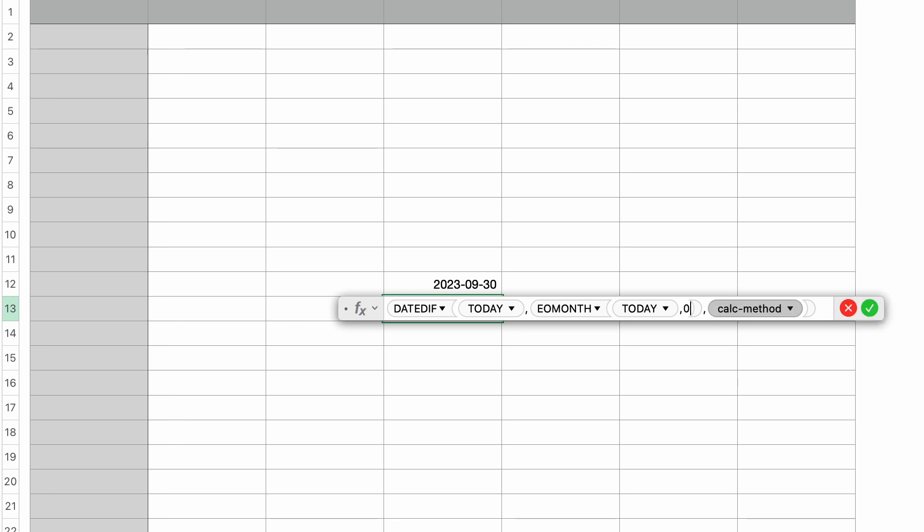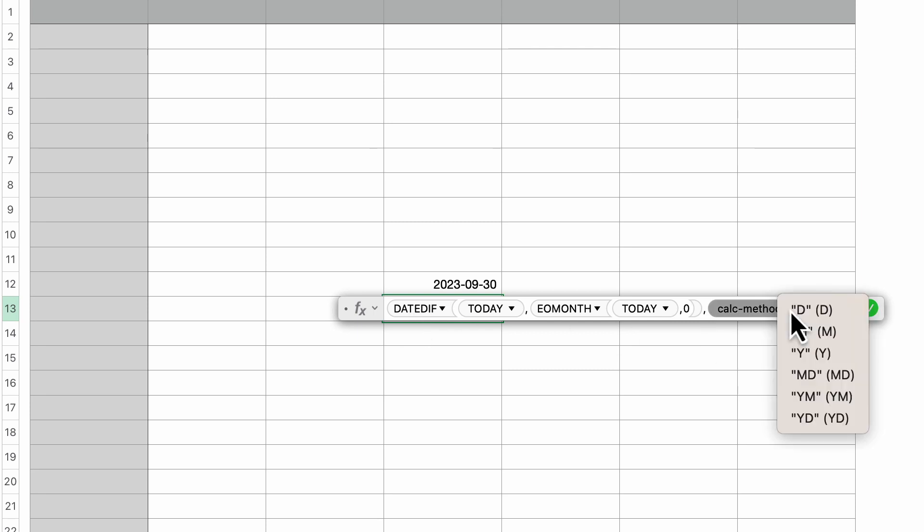Rather than tabbing over to calc method, calc method is a parameter for date diff. I want that to be number of days. So if I click on the drop down arrow, I'm going to select D for days.